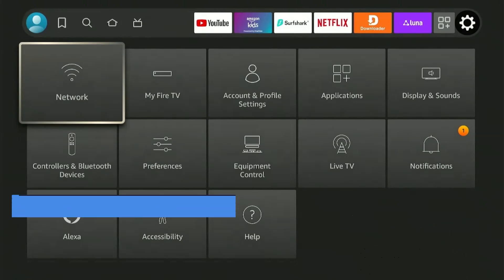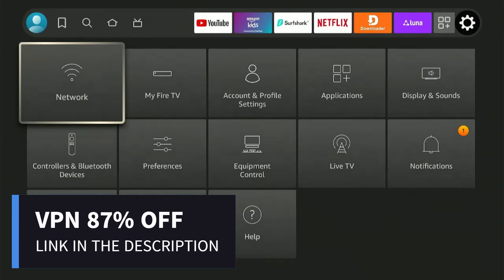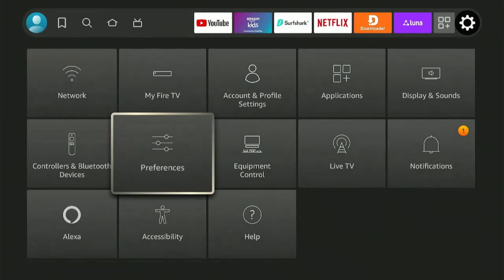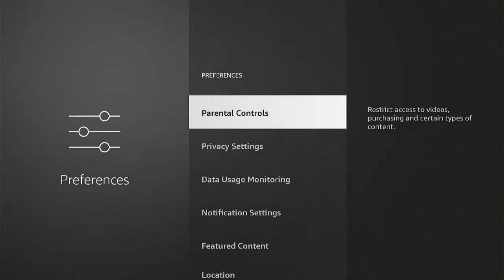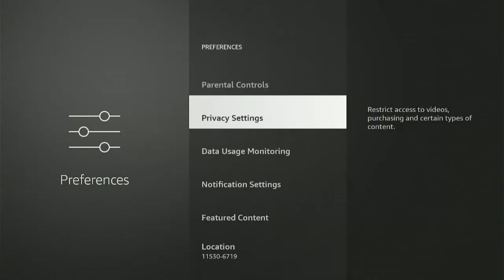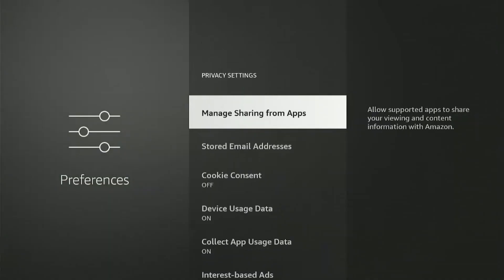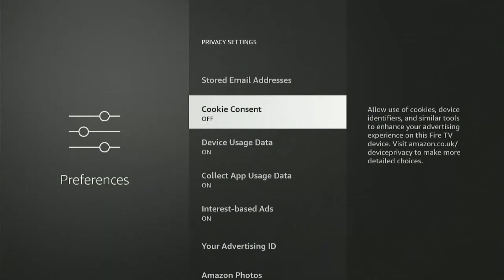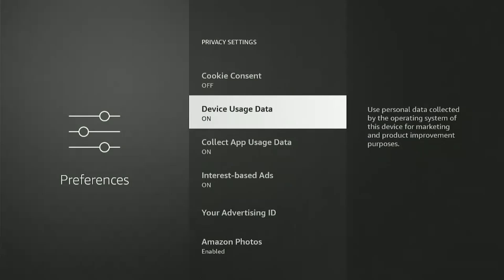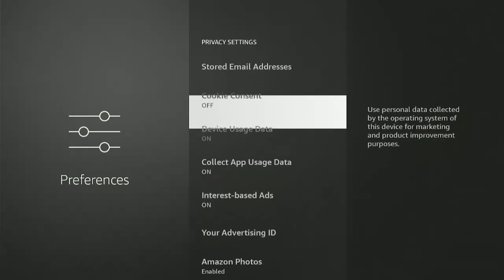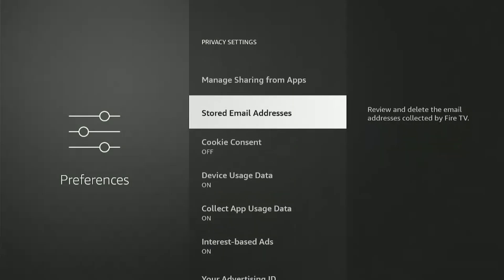First things first, always make sure your VPN is connected. If you need one, it's linked in the description. Head over to your settings, click on Preferences, then click on Privacy Settings. Now you need to disable and turn off everything you see here, and I'm going to explain why one by one.